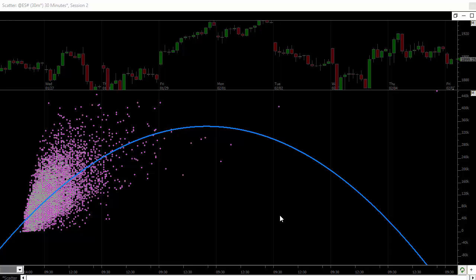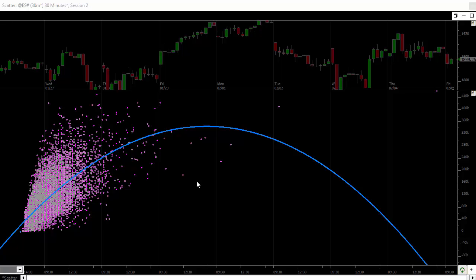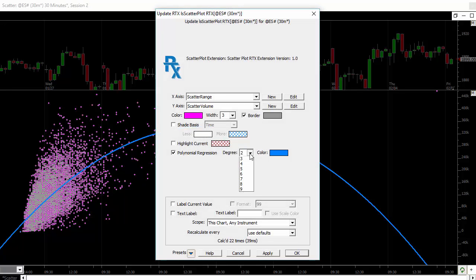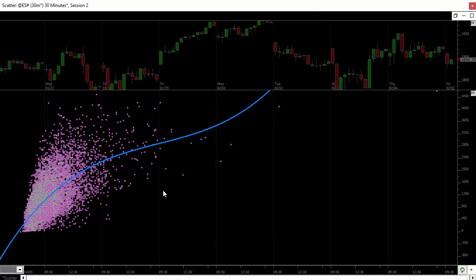We'll also be rolling out a scatter plot and a divergence RTX indicator during the 12.5 process. Scatter plot takes any two custom indicators and plots them against each other. One on the x-axis, one on the y-axis. And then draws a best fit line. Could be a linear regression, could be a second order polynomial, third order. You choose which order degree polynomial you'd like to draw. And it draws a best fit line through the data. Right now I'm plotting range against volume.